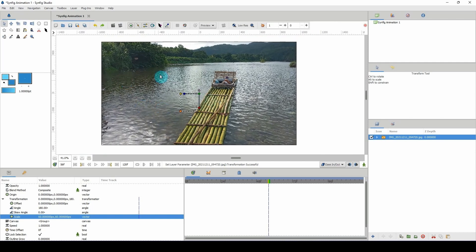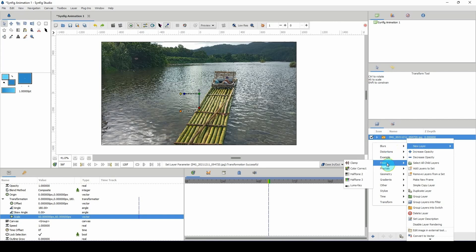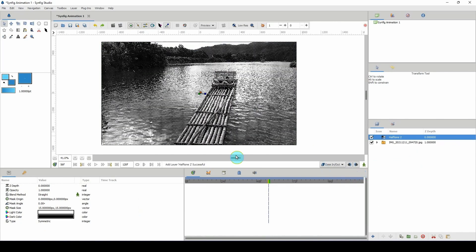To convert this into a halftone image, simply right click in your layers panel, go to new layer, then filters, and click on halftone 2 — and voila, we now have a halftone image.